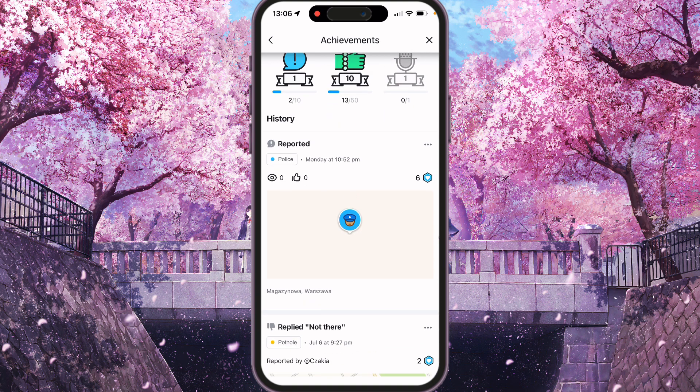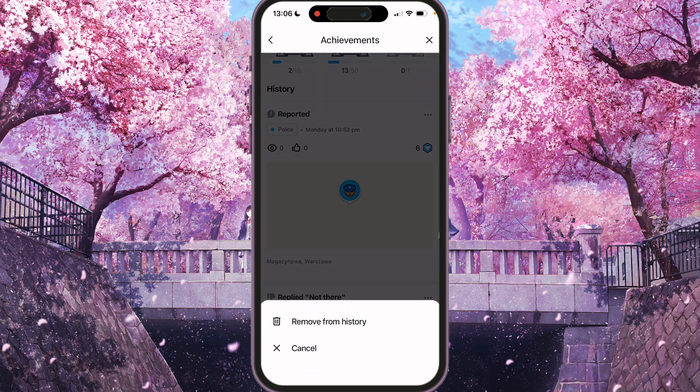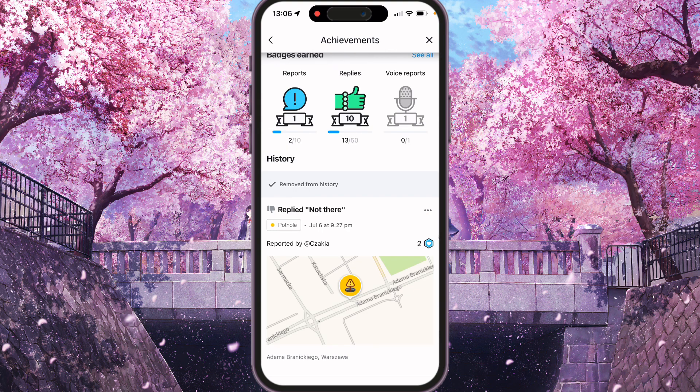It was reported on Monday. So if you want to remove this report, we need to click the three dots here and click 'remove from history.' And as you can see, the report was removed from history.